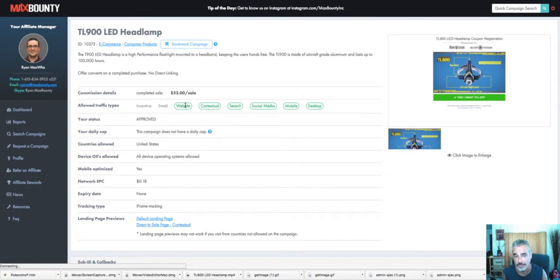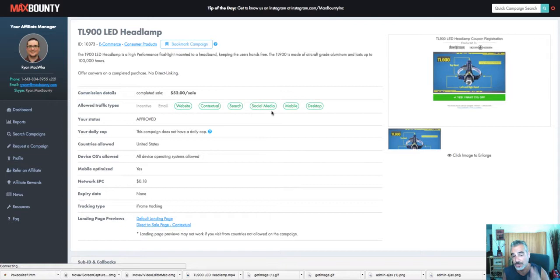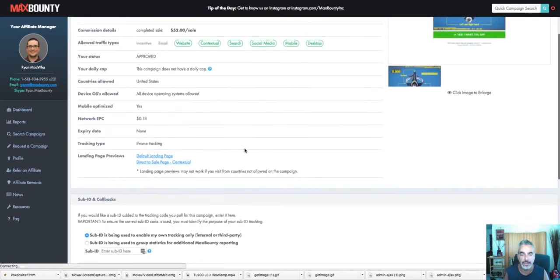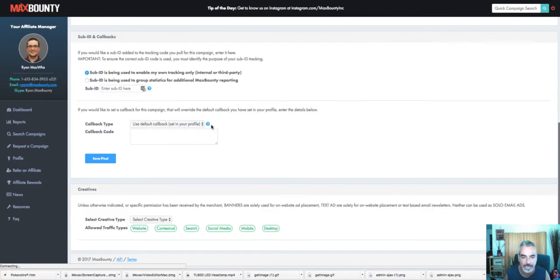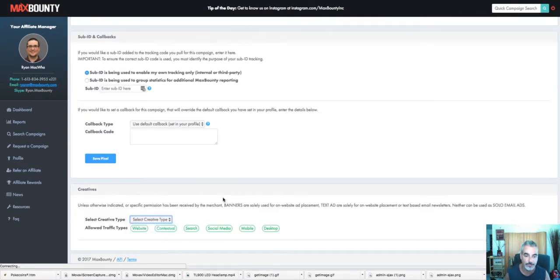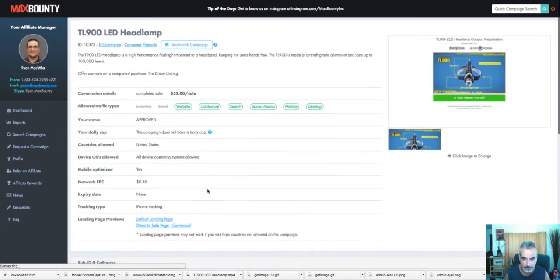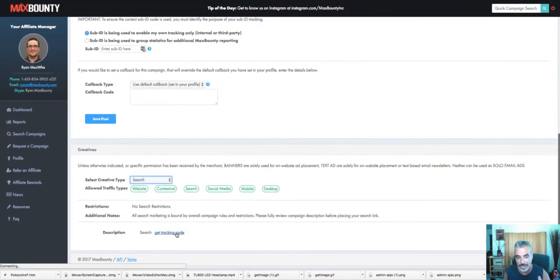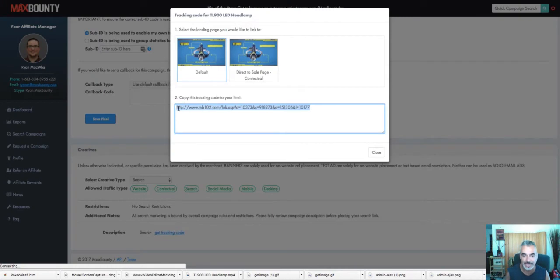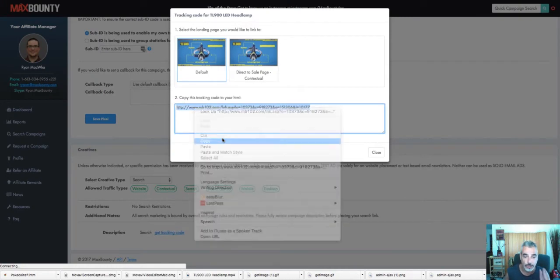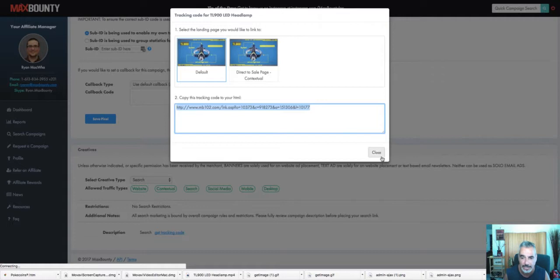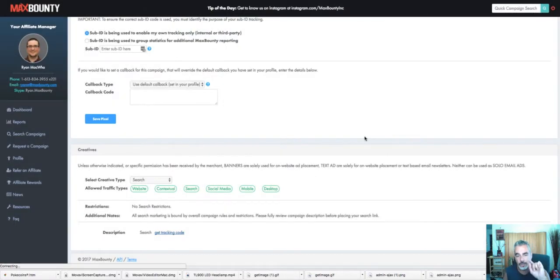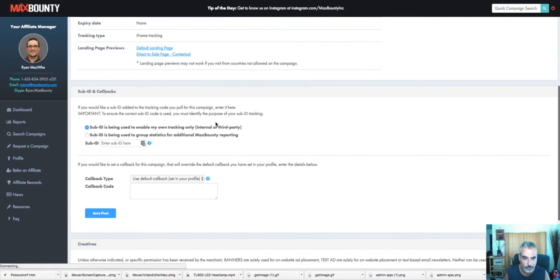So what this is is a headlamp. You're going to go ahead and click on that so you can see the offer itself and find out what you can do and what you can't do in terms of promoting this offer. Now this is already pre-approved. So if you ever tried to sign up to MaxBounty, you're probably going to be already approved for this. It tells you that you can send email. You can't use an incentive.